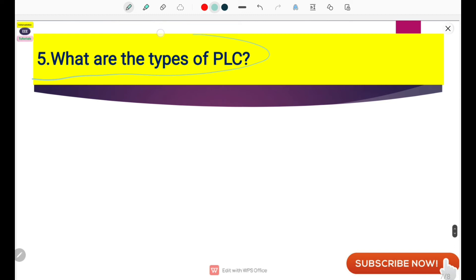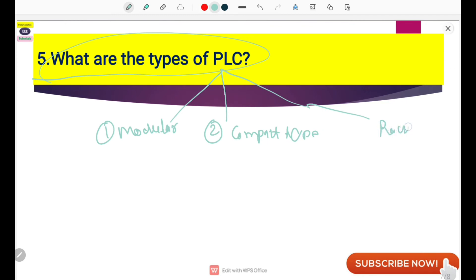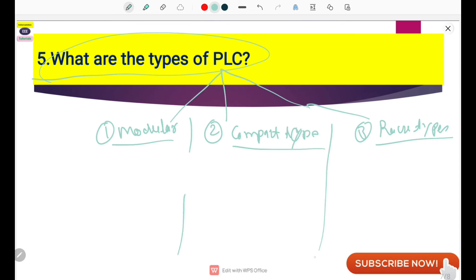The next question is: what are the types of PLC? Generally, there are three types: the first is Modular Type PLC, the second is Compact Type PLC, and the third is Rack Type PLC. These three types are generally used in industry. We have seen the rack type PLC already. Now, one by one, we will compare them and talk about the advantages and disadvantages of each. In a modular type PLC, you can extend your I/Os in an unlimited fashion.